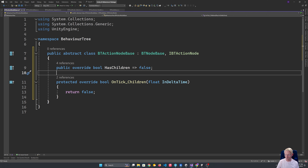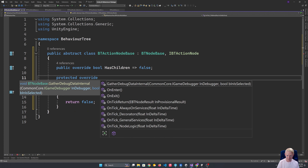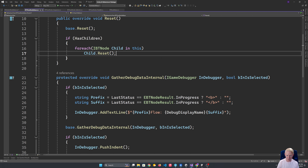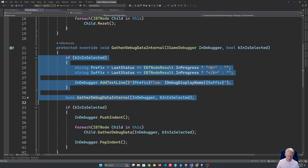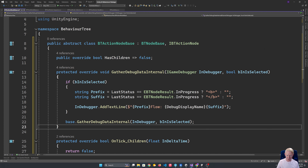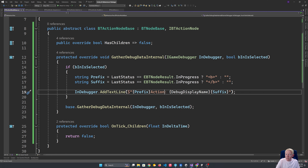Our protected override for TickChildren: we actually don't have any children to tick, so we just return false. That's the big difference between action and flow nodes — flow nodes can have children, action nodes very specifically cannot. For gathering debug data, we have similar logic to the flow node base — the idea of indicating what stuff is active is really useful and looks pretty much identical.